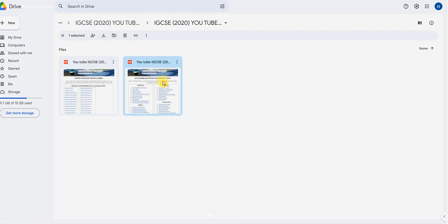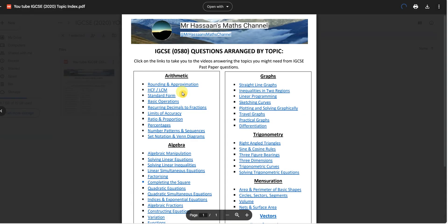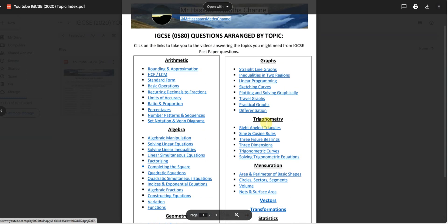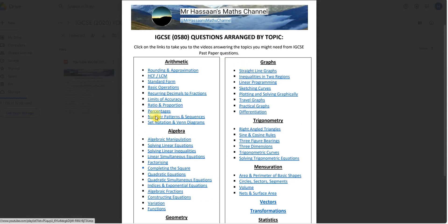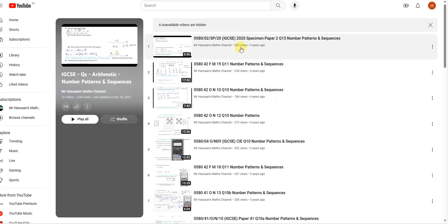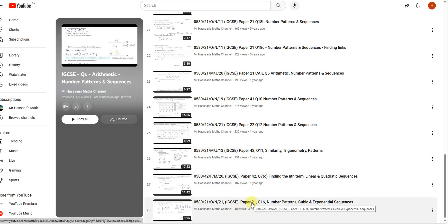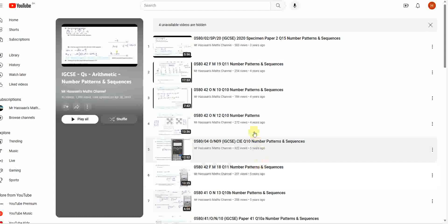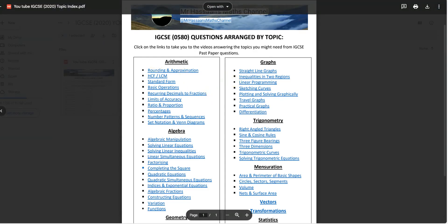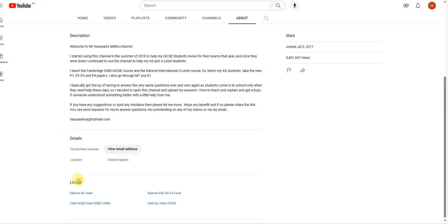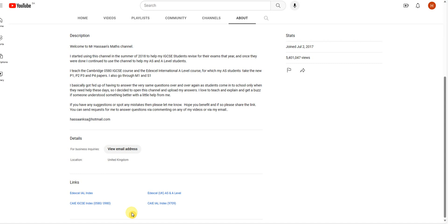If you go back, you'll also have the topic index. So if you have a problem with a particular topic in the IGCSE, you can click on something like, for example, number patterns and sequences, and you'll see all the questions I've answered from past papers dealing with number patterns and sequences. That's how you can use my channel by using these indexes, which you can find through the About page links.